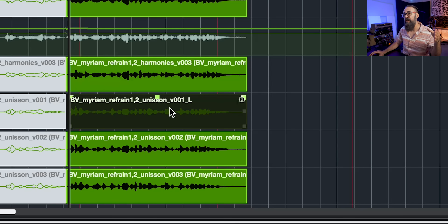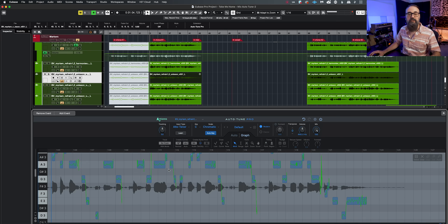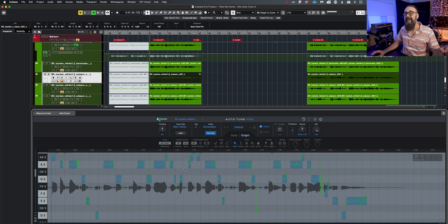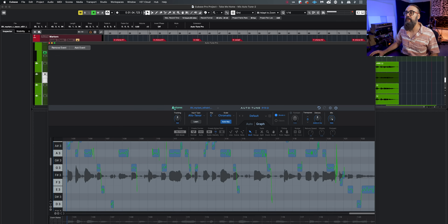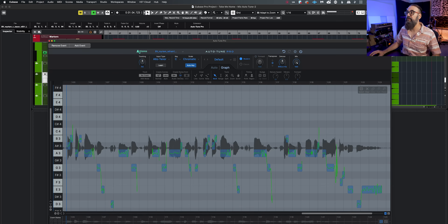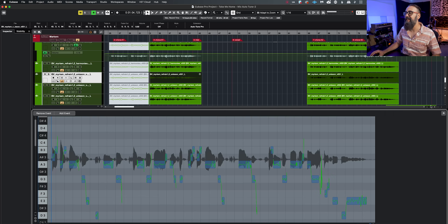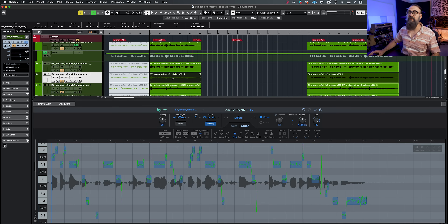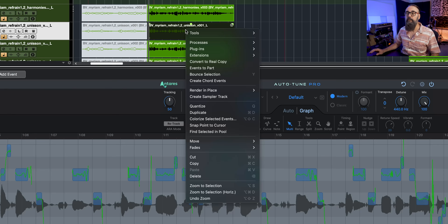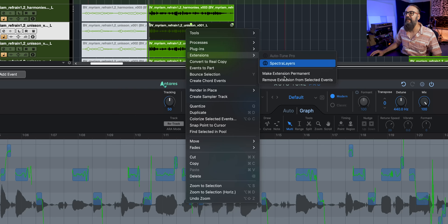That means I have an extension on this audio event, and from this point I can start doing my pitch correction right down below. If I double-click on that event I have AutoTune loaded straight into my editing window in the lower zone. I can also make that a separate window, but I'm going to keep it in the lower zone for now. To deactivate the extension I right-click on that event, or select the event and go to Audio, click on Extensions, and click Remove Extension from Selected Event.